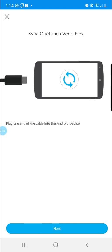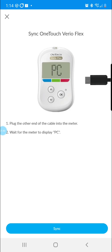Using the cable, you're going to plug one end of the cable into your Android device and then the other end of the cable you'll plug into your meter. You'll want to wait for your meter to display PC and then you will sync at the bottom of the screen.